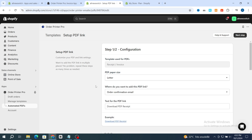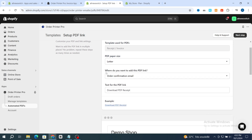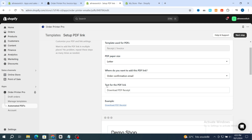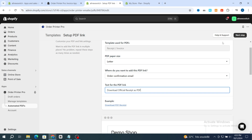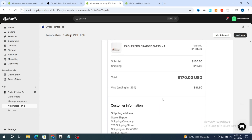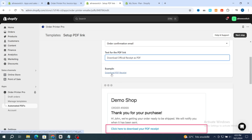Scroll to the bottom and select where you want to add this PDF — you can choose Order Confirmation Email, Shipping Confirmation Email, Draft Order, or Order Invoices Email. Hit on Order Confirmation. Then edit the text for the PDF link, for example: 'Download official receipt as a PDF.' After finishing editing, you can add or change the text as needed.